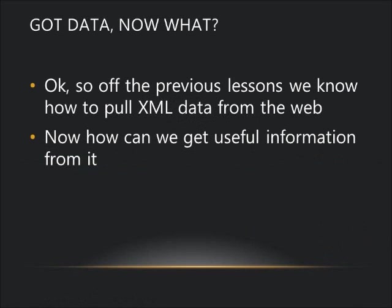So at this point, we've presumably worked through the previous videos and figured out how to get data from the web onto the phone using HTTP web request or web client. Now, how can we make something useful out of that data?